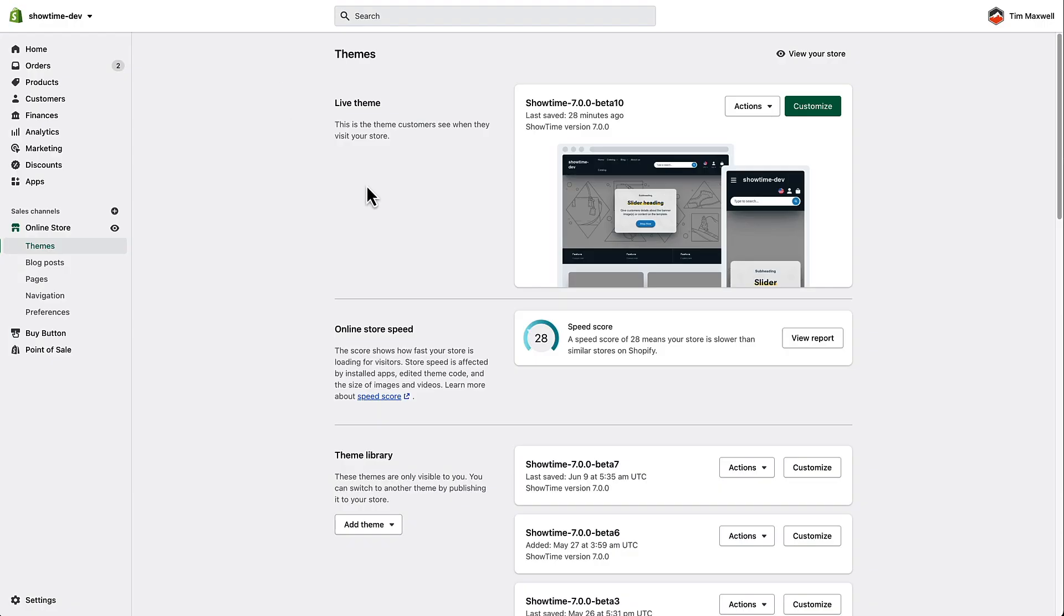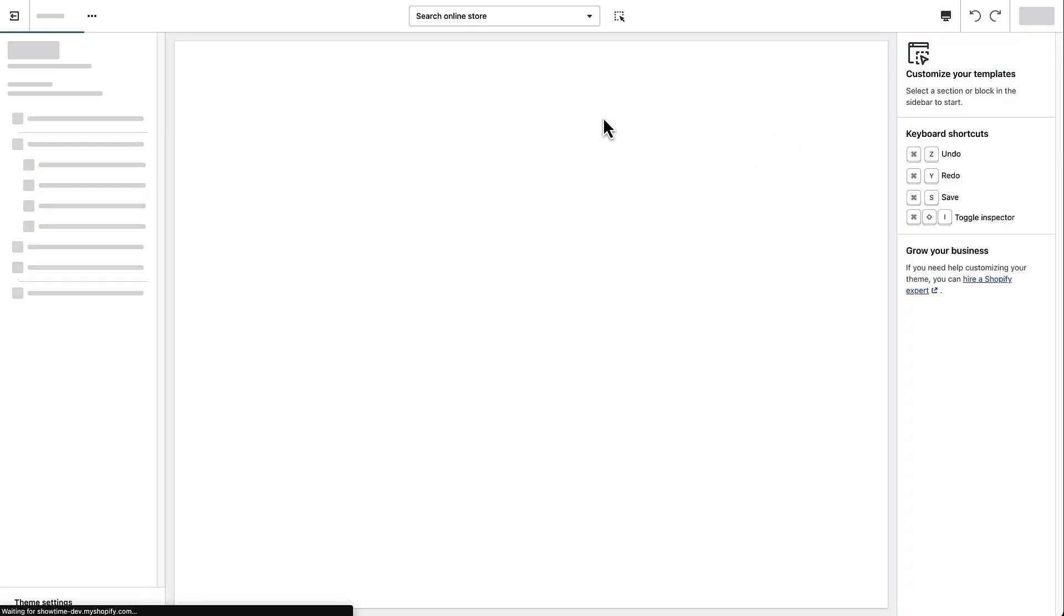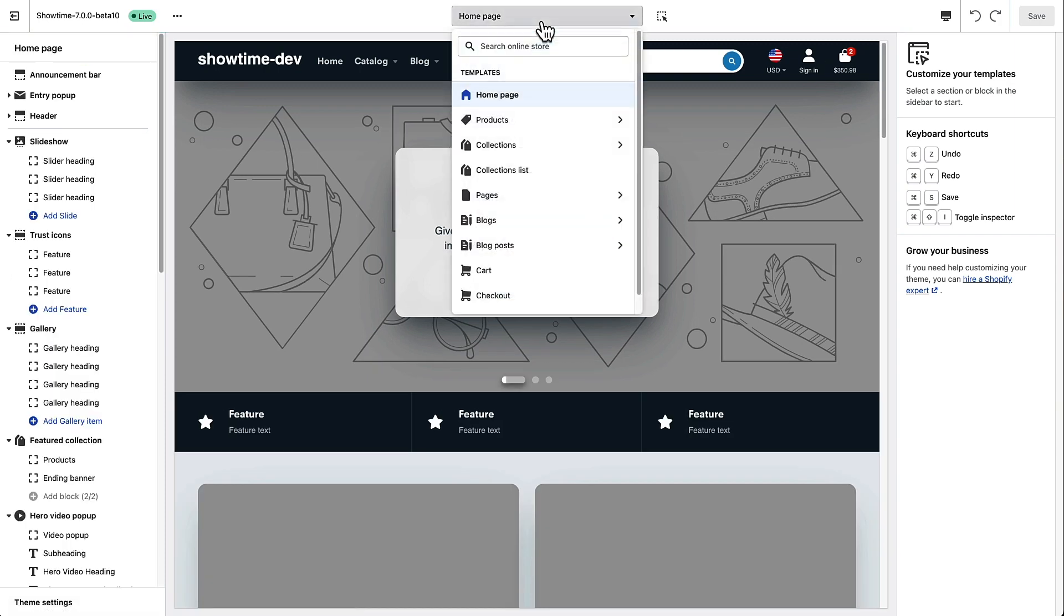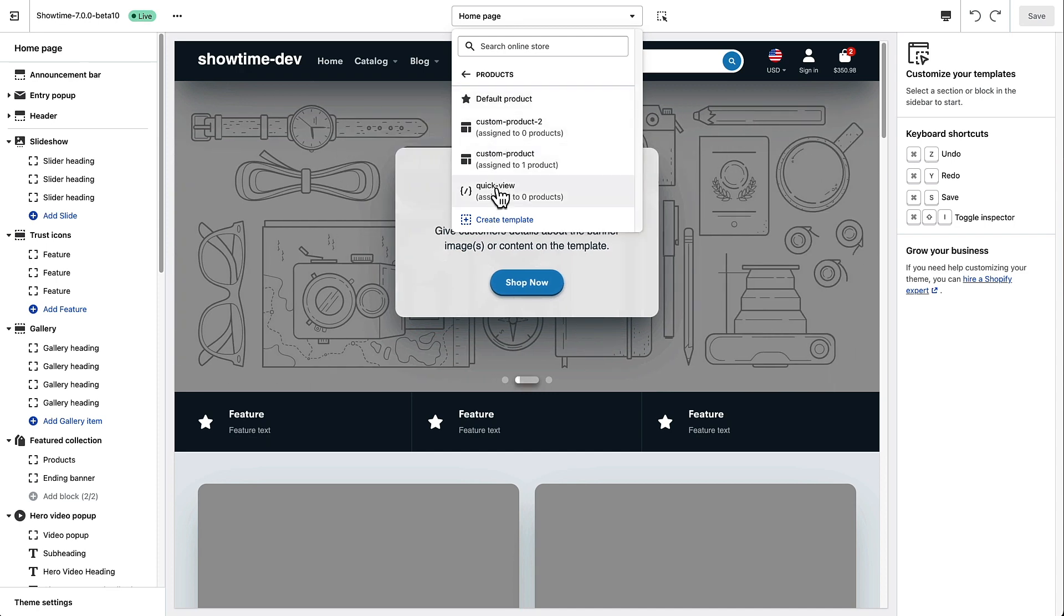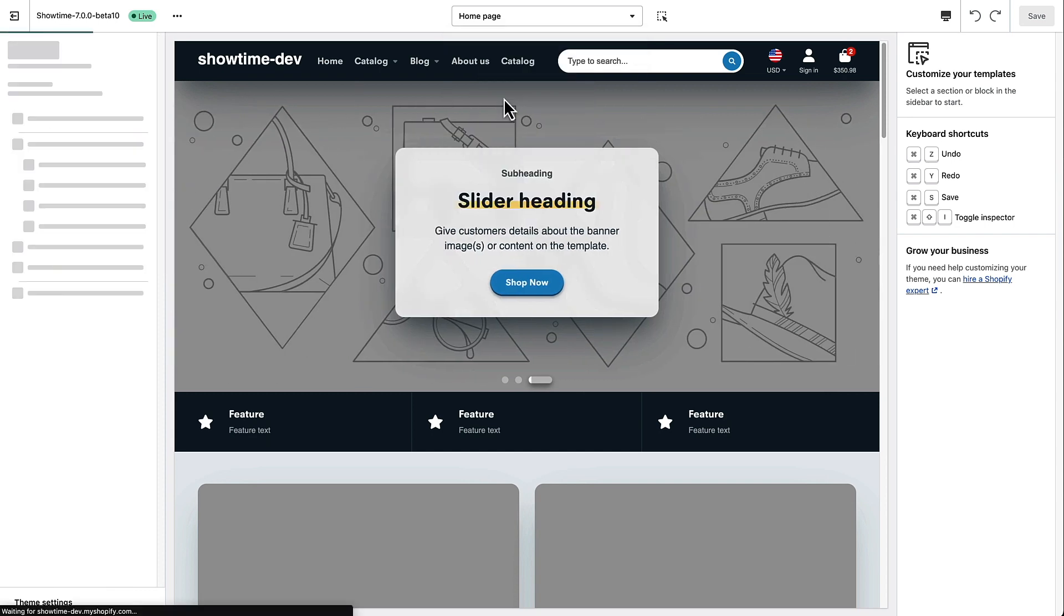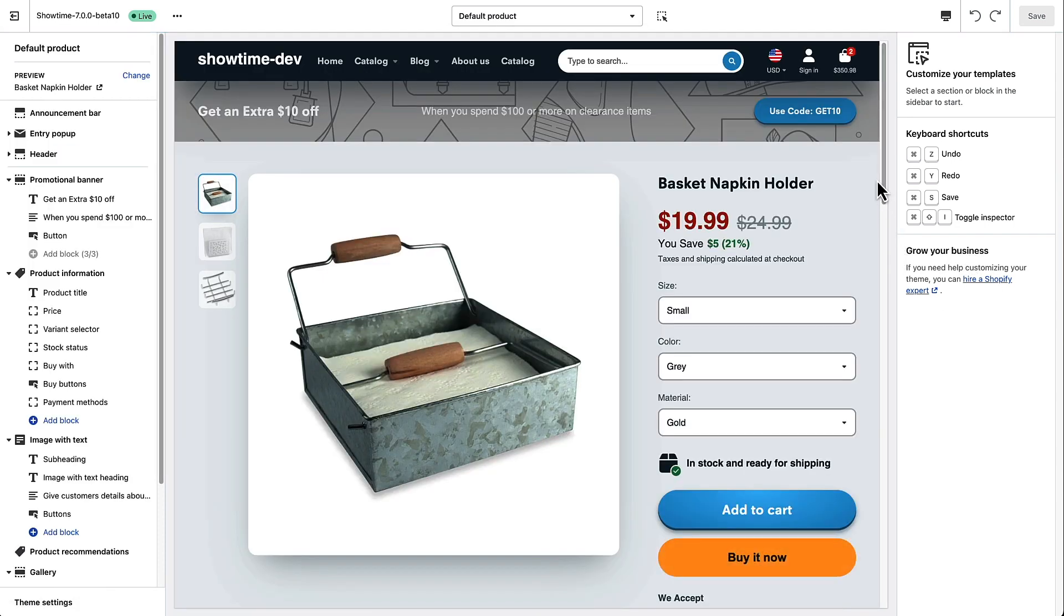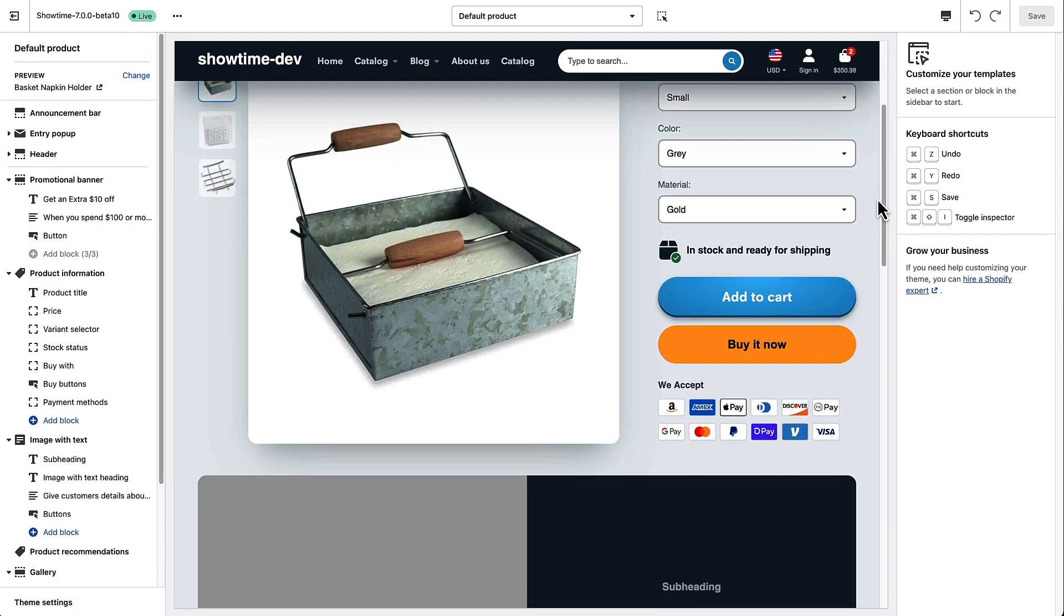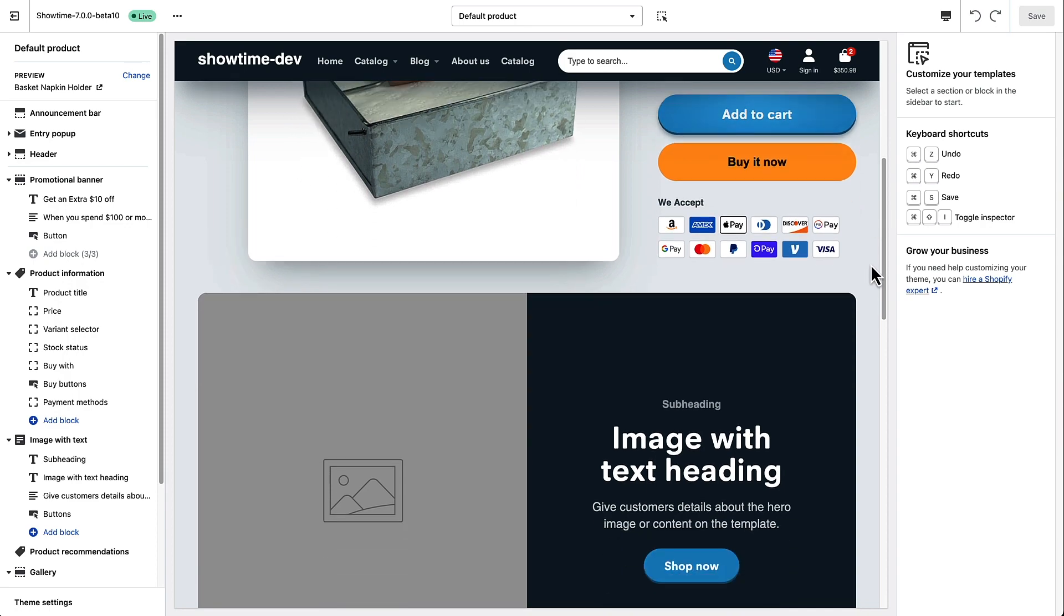So over here I have a clean dev version of the theme that I'm going to be messing around with. I'm going to click customize here and I'm going to use this drop down to go to a product page. Now you'll notice that there could be a few custom product templates in here already in your theme version but we're just going to look at the default product for now and this is what every product page in your store will look like out of the box.